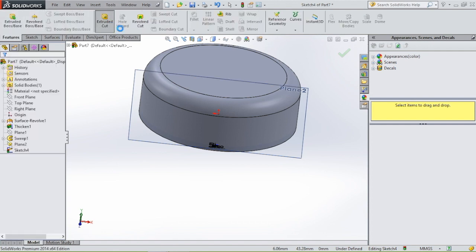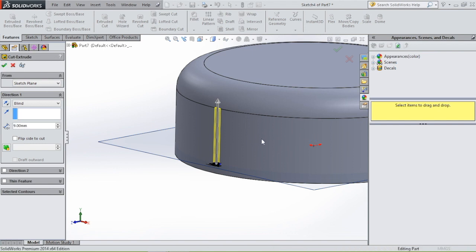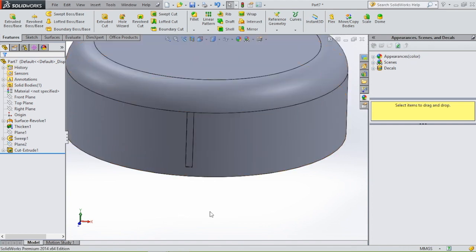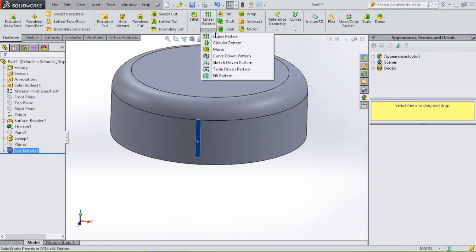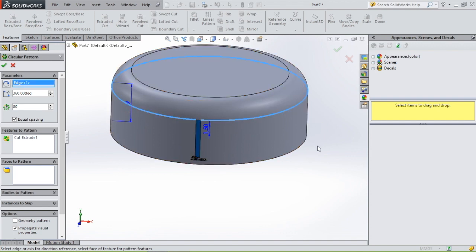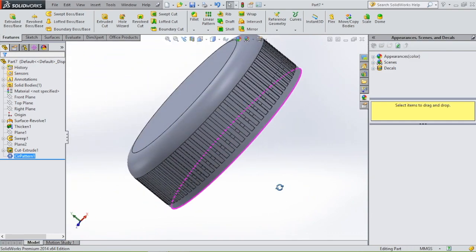Use extruded cut and go up 9 millimeters. Click OK. This profile goes along the side of the bottle cap. Click on this feature and go to circular pattern. Click on the circle — 80 instances is fine. Click OK, and then we have created ridges along the cap.